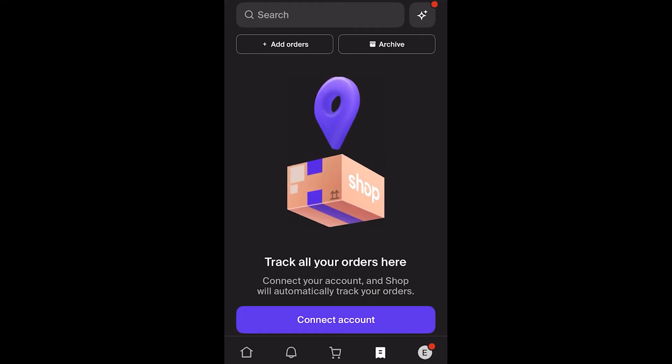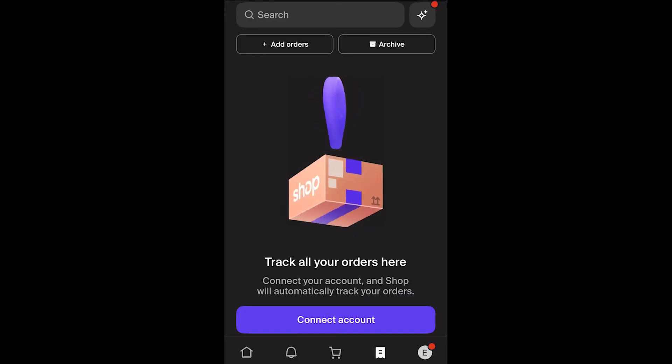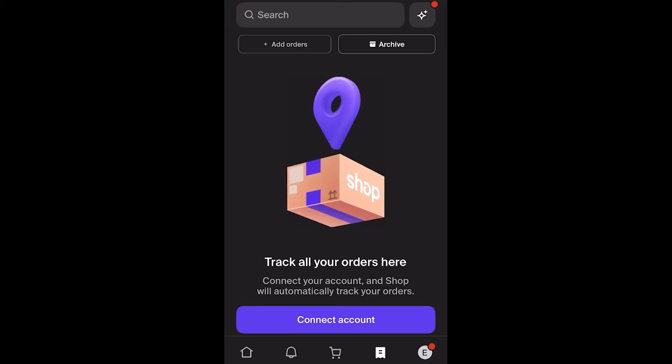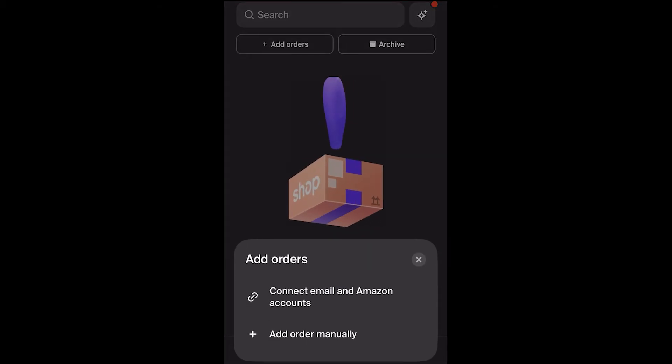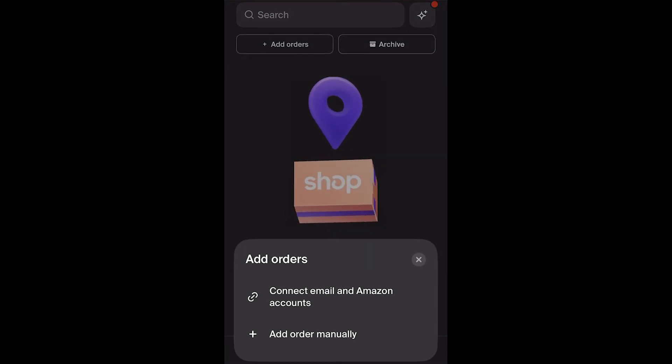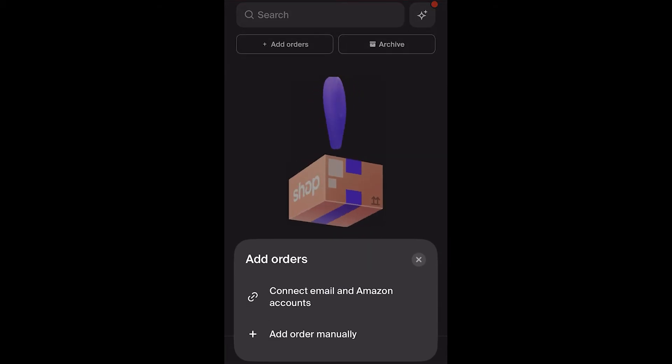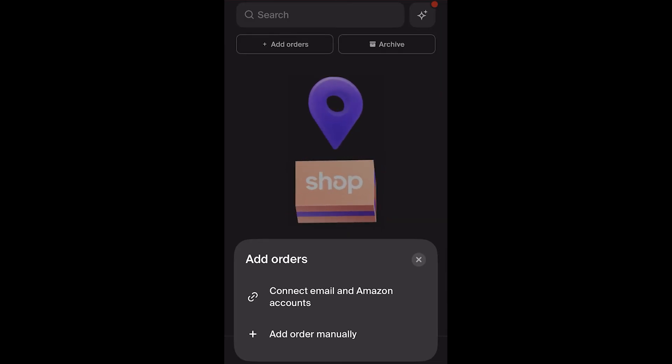If you can't see your order in there, go up to the top left corner and click 'Add Orders.' From there you can either connect your email and Amazon accounts, or you can add an order manually.